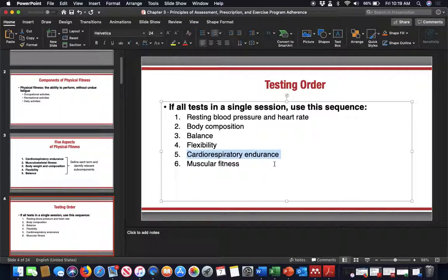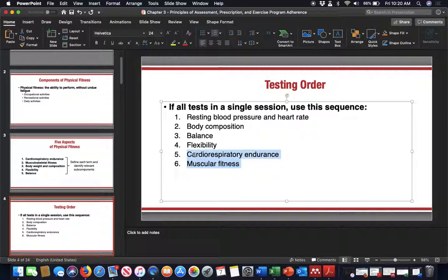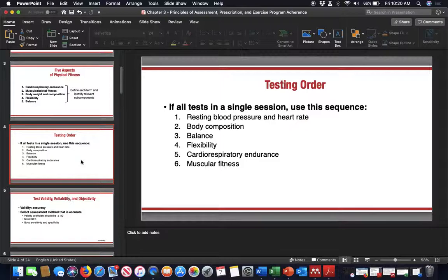Best case scenario, assessments should be spread out. Get the resting measures, body comp, balance, and flexibility done in a single session, then do cardiorespiratory and muscular fitness in the next sessions separately. Just because it's an assessment doesn't mean you can't integrate it into an exercise program — for example, a three-minute step test could be part of your warm-up. That's one way to look at it from that perspective.